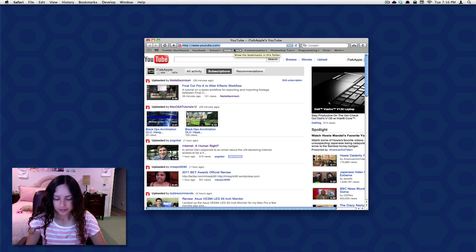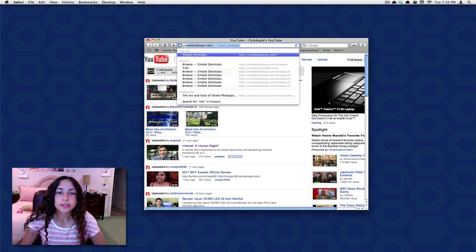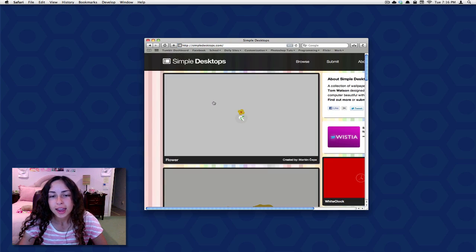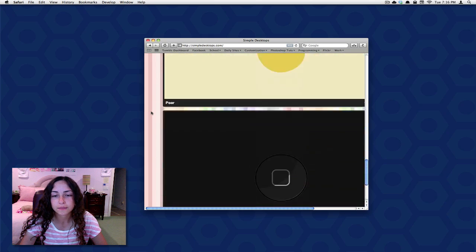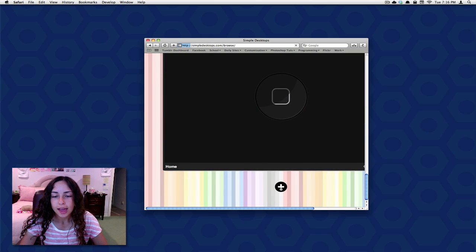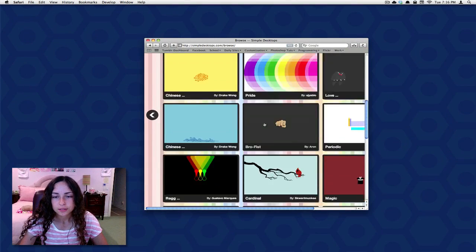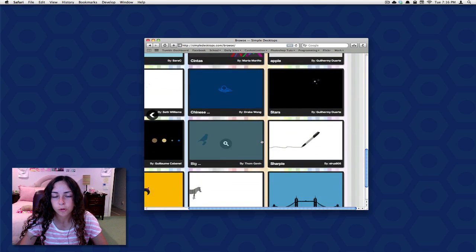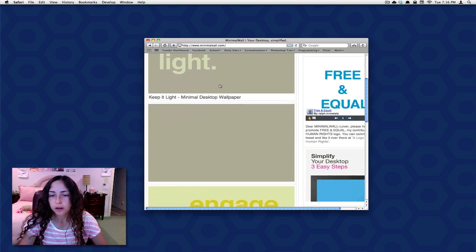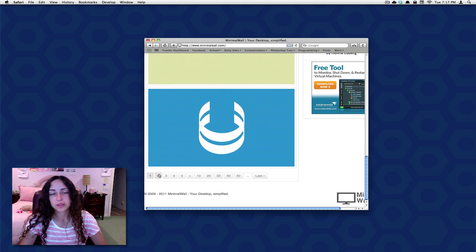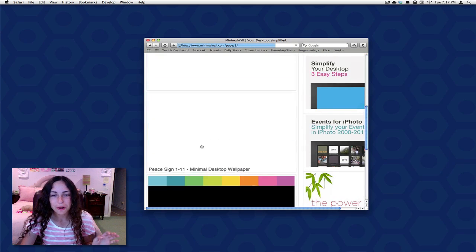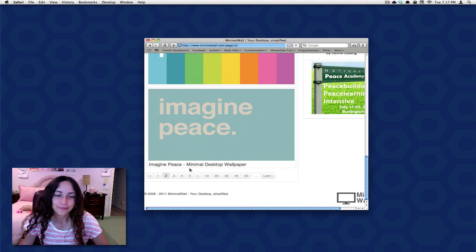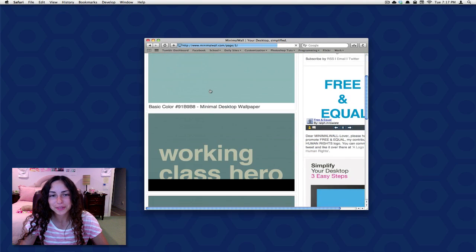So the first one is simpledesktops.com. You can see this just has a bunch of really simple wallpapers. I'm pretty sure I downloaded this robot wallpaper from here. You can scroll through these. The other one is minimalwall.com. This is very simple, these are kind of slogany, preachy wallpapers I think, but if that's your thing then it's a good website for that. So those are just a couple websites for really minimalistic wallpaper.